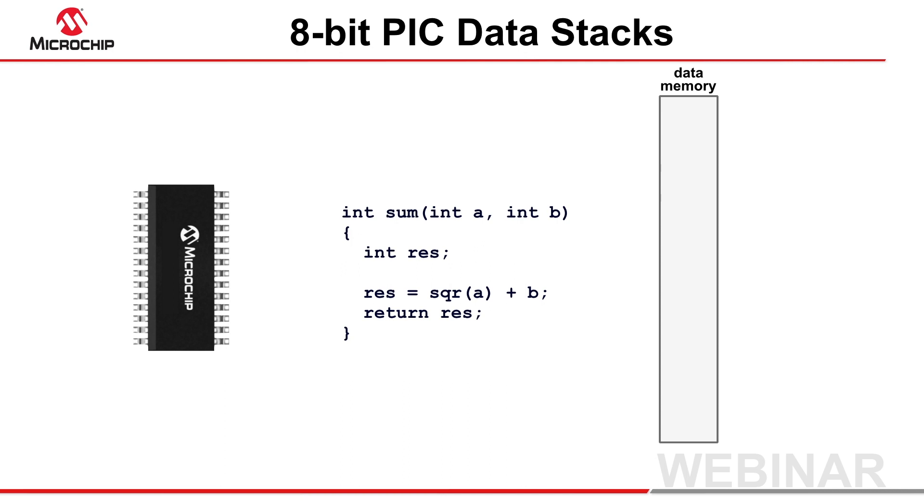Stack-based objects include auto variables, function parameters, and many compiler-defined temporary variables. These objects are often called local variables as they have scope only within the function in which they are defined.